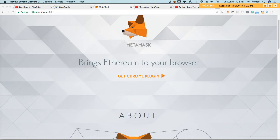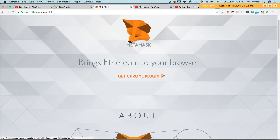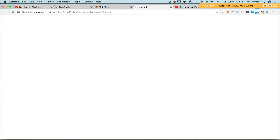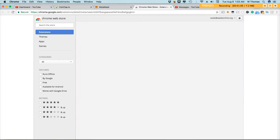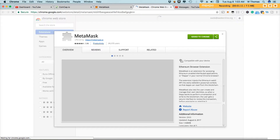In the description of this video, I'll include a link to MetaMask.io where you can install your plugin. There's also a video that talks about MetaMask. You'll click the link that says Get Plugin, and it'll take you to the Chrome store where you can actually install that extension. Once you're there, click Add to Chrome.